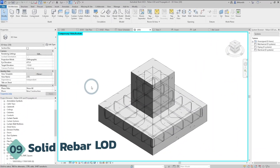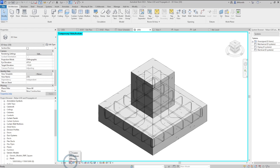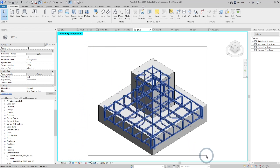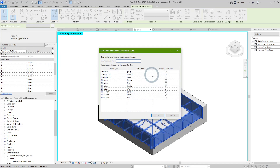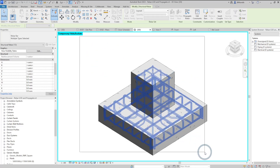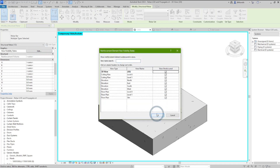With this release, displaying rebar as solid is much easier. You are no longer required to select rebar and change its visibility status individually. Instead, go to the Detail Level settings and set it to Fine. Note that if you want rebar to be unobscured, you still need to select them and set the visibility status to Unobscured — otherwise they will not display in the model.